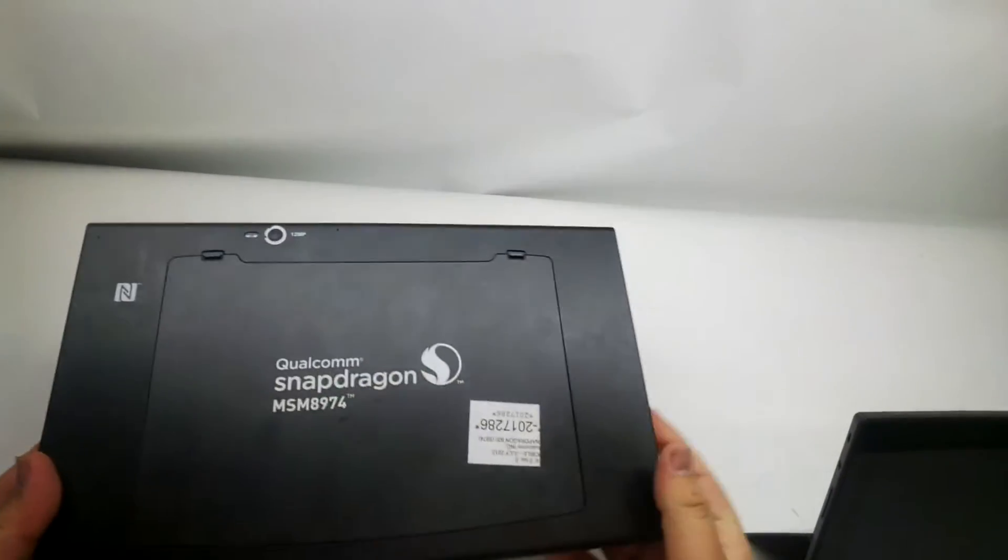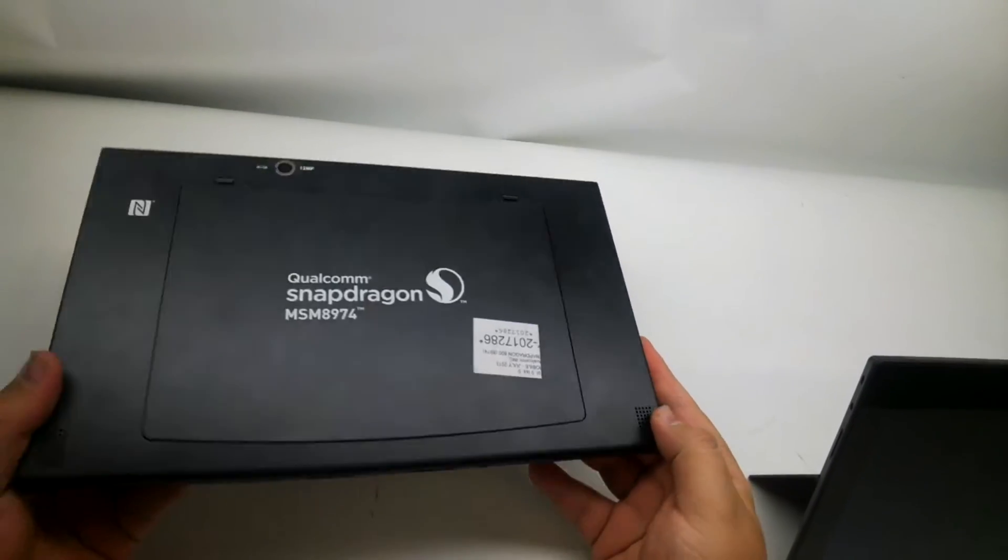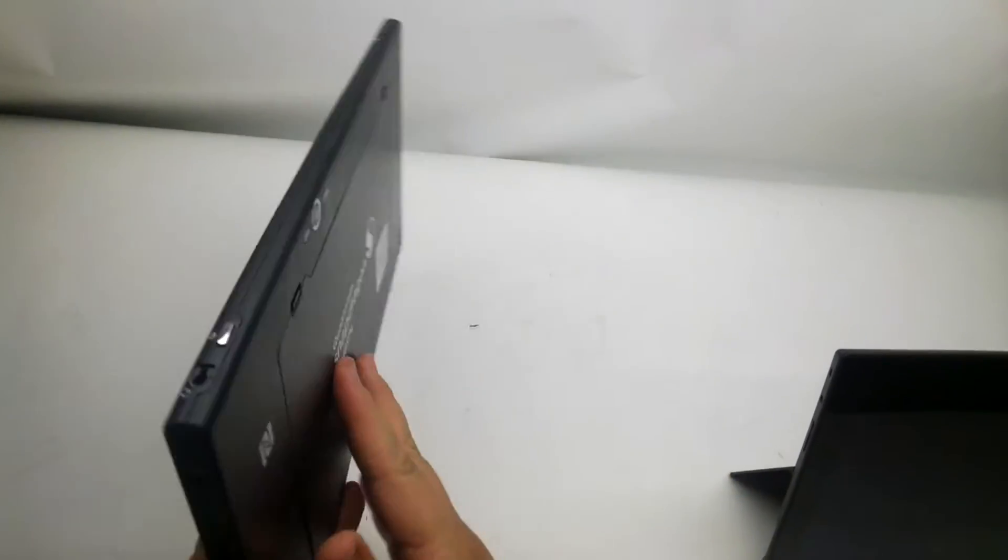Hey everyone, it's Russell here, and we're going to take a quick look at Qualcomm's Snapdragon 800 reference tablet.